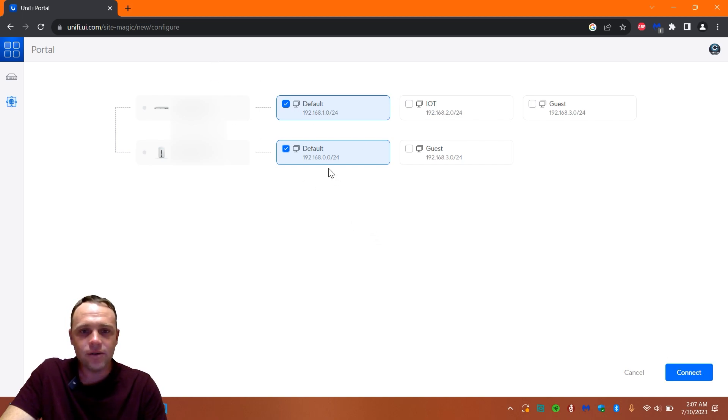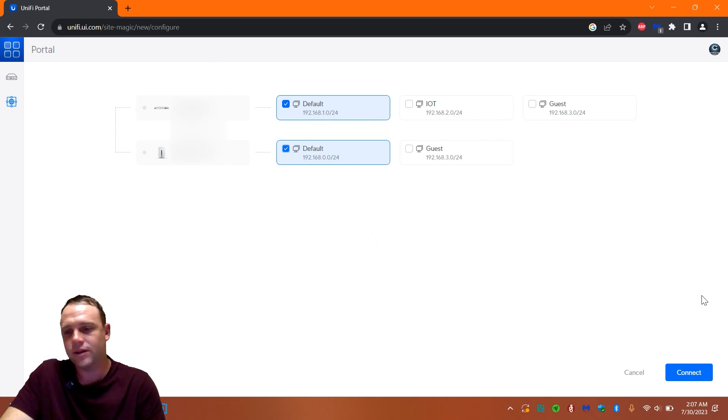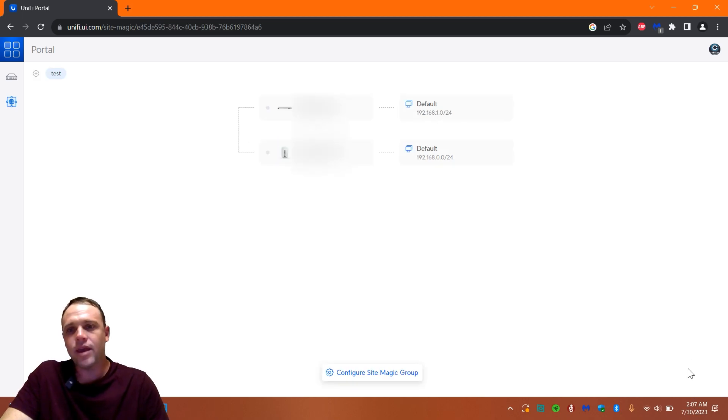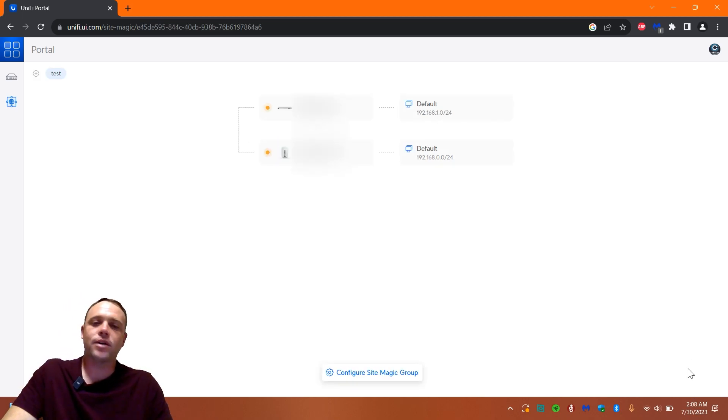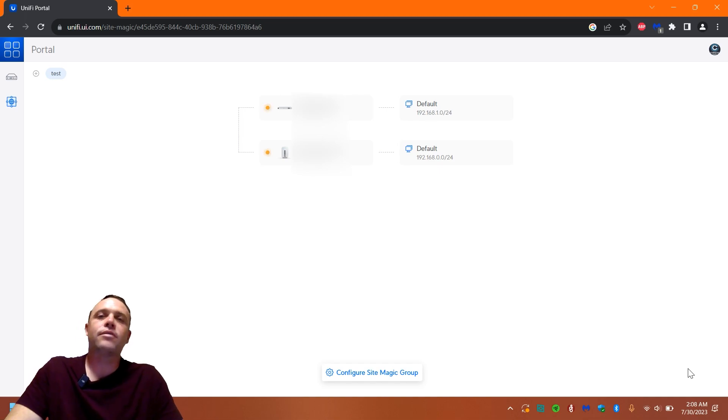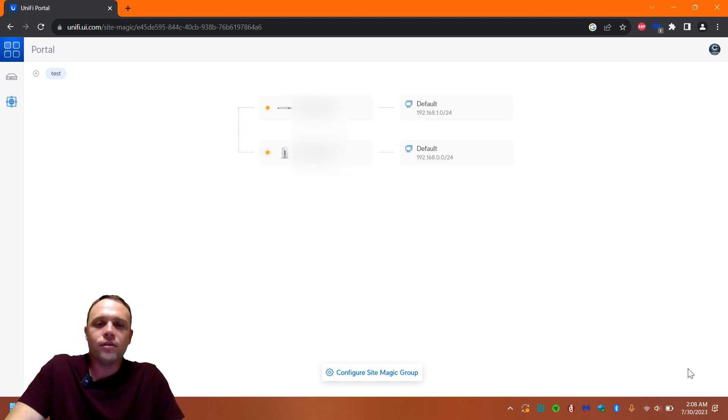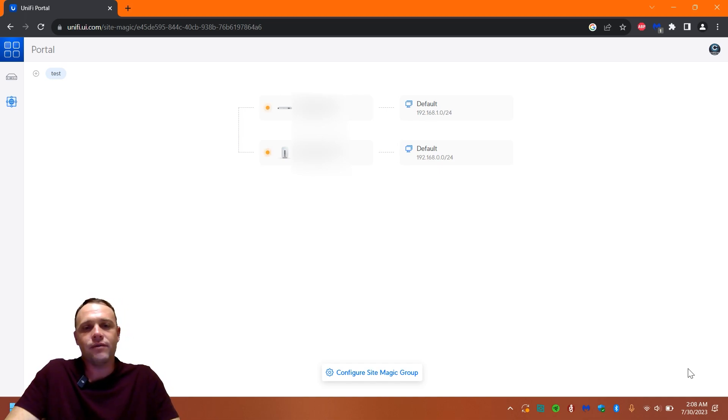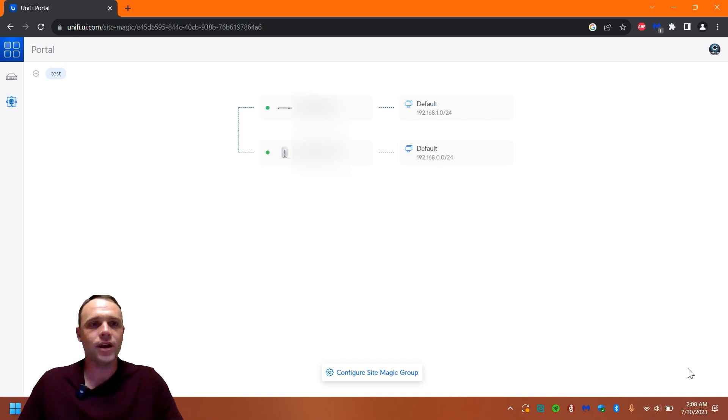We're going to hit connect. See, they have the 0.0 and I have the 1.0 default. Now you can make a separate network and use firewall rules to allow them to communicate. So we'll just wait here for a minute. There's one green. There we go, green.